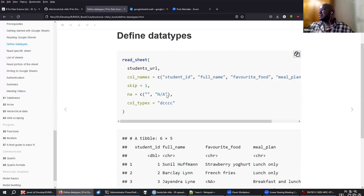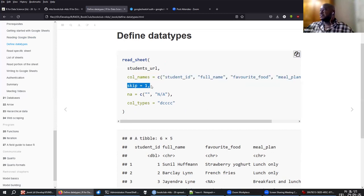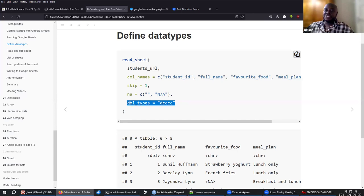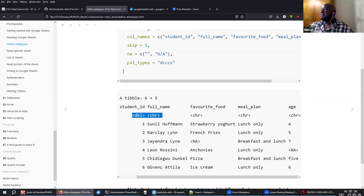Before fixing those issues, we're fixing things in one step: giving column names, skipping the first row, and showing which strings represent missing data. The difference here is when specifying column types — we use the notation where 'd' is for double and 'c' is for character/string. So 'd', 'c', 'c', 'c', 'd' — that's how you define the column types for Google Sheets.